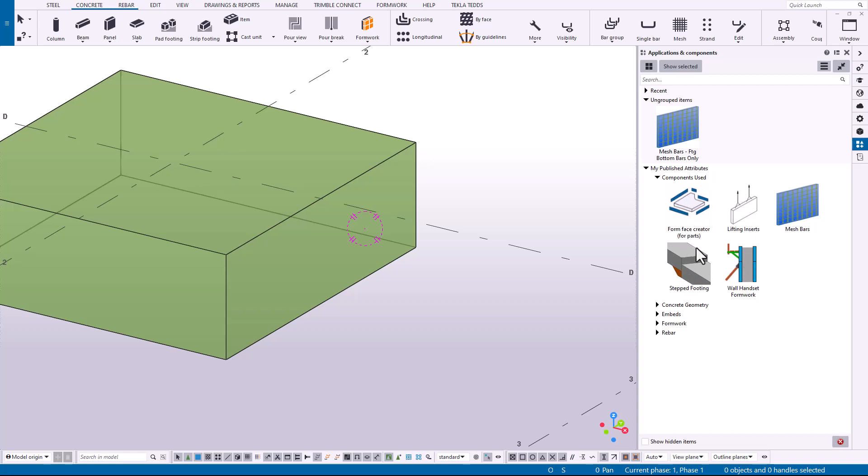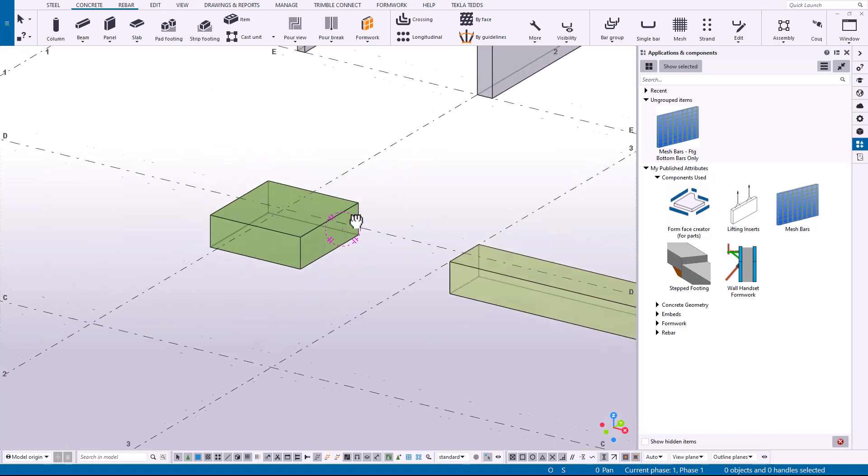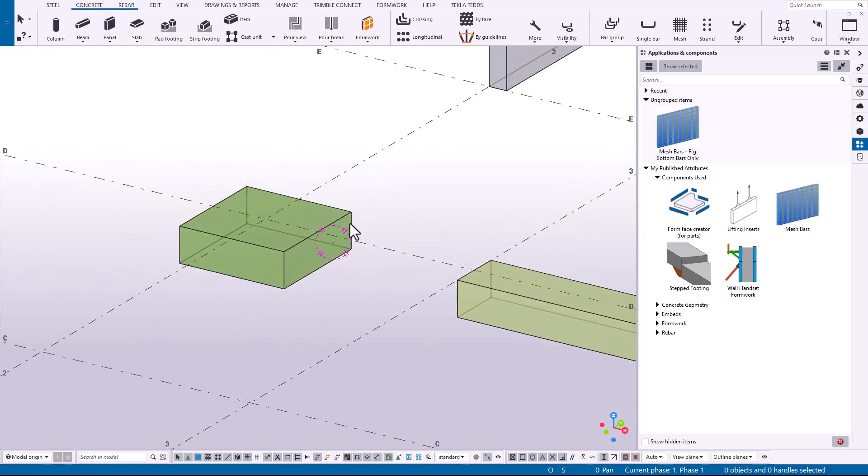So there's lots of different applications for using these published attributes. You can use it for steel detailing, for formwork, for rebar, any types of detailing that are going to use components. Now that I have this created, I can organize that in my catalog. So I'm going to drop it into my rebar group.